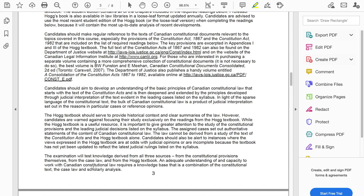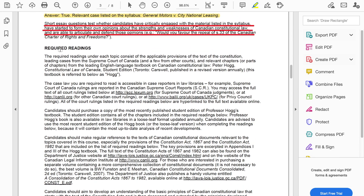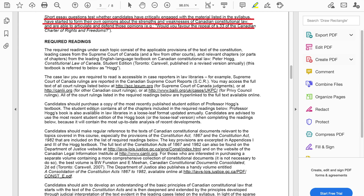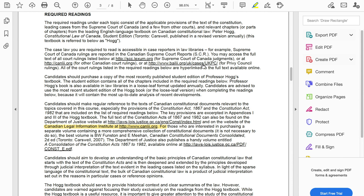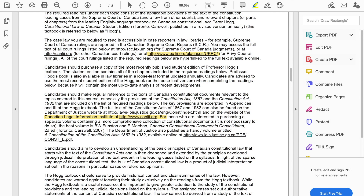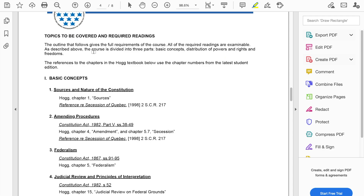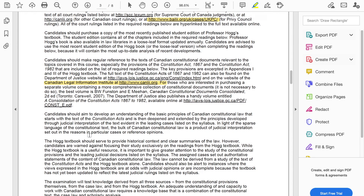Moving on, the syllabus goes into the required readings — this is what the syllabus wants you to read. It also tells you the type of books you can purchase. And if you want to access different legal resources, for instance CanLII — this is their website — or you want to look at something else, there are a whole bunch of resources mentioned on the syllabus that sometimes you just don't realize. But the first couple of pages are extremely important and you want to make sure that you read all of it.